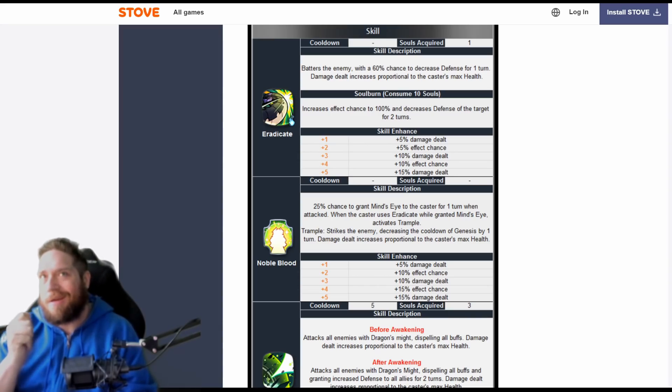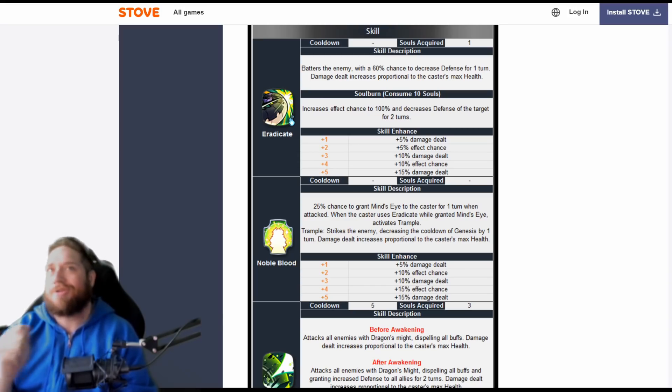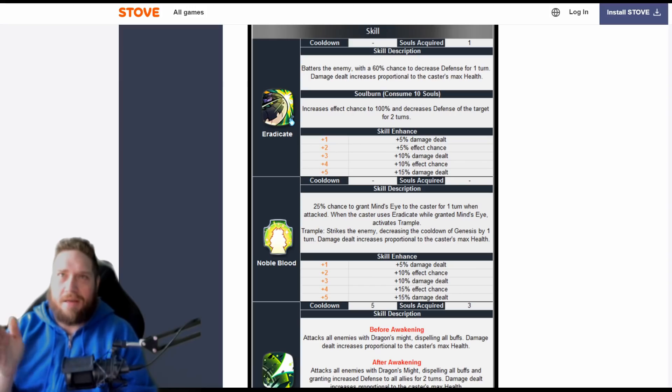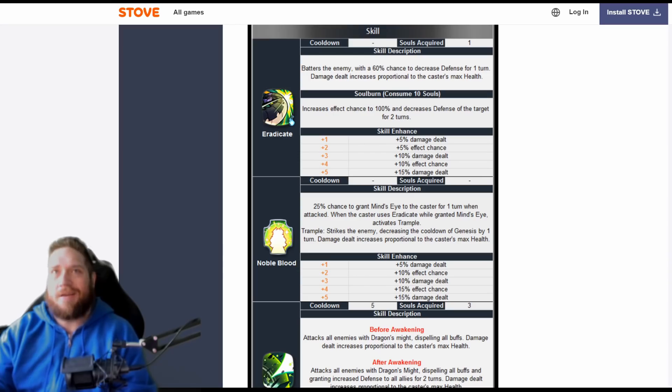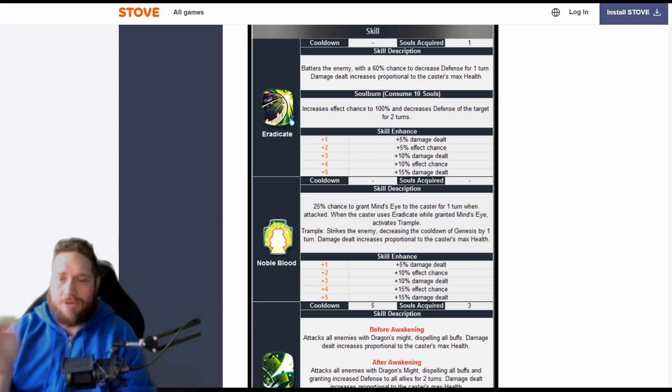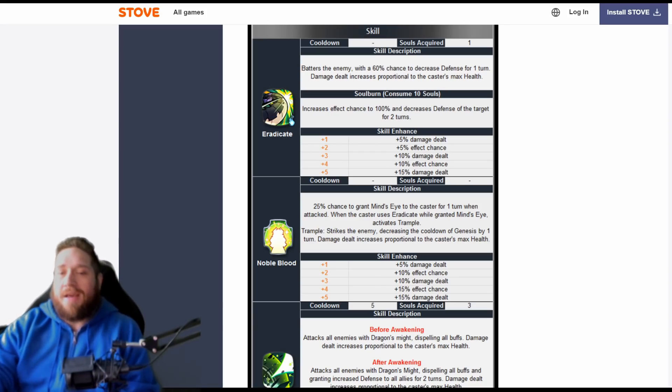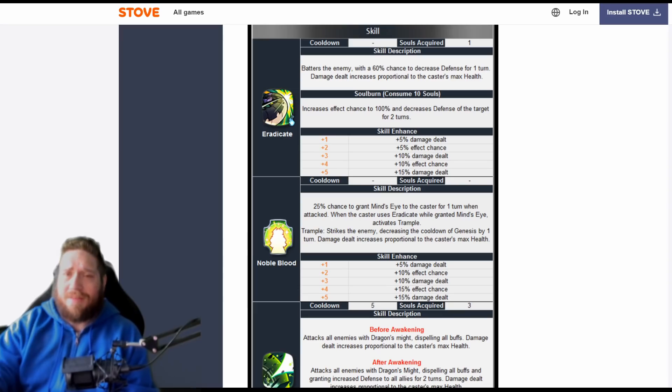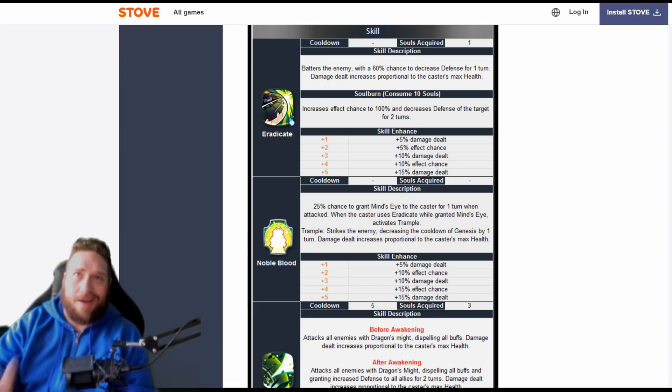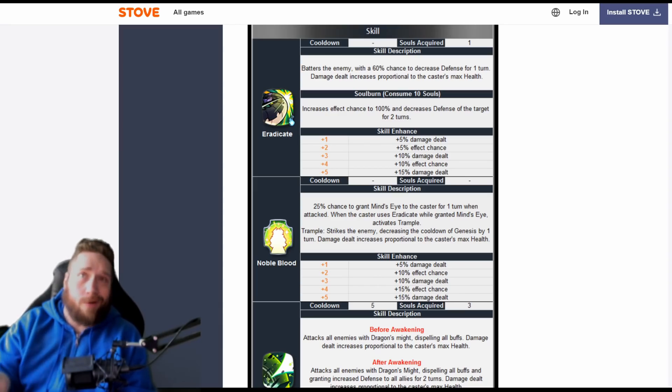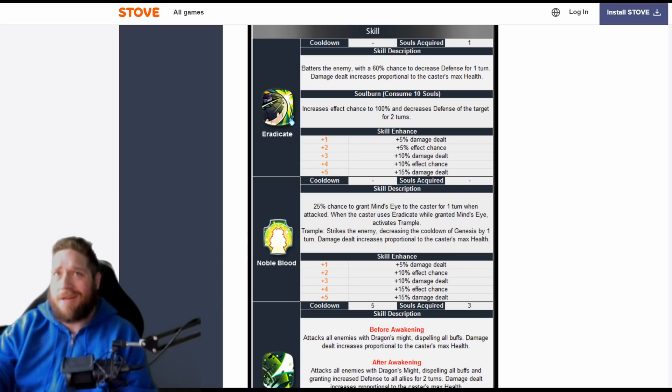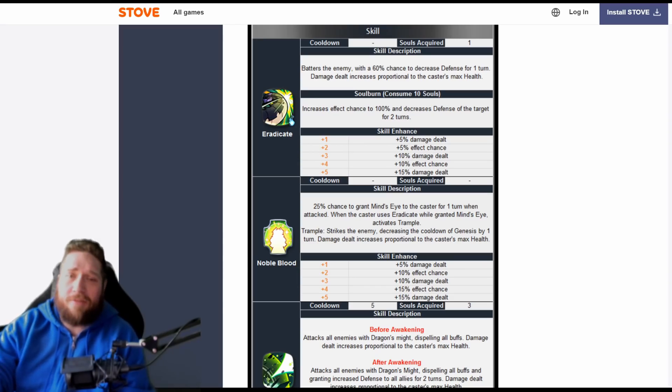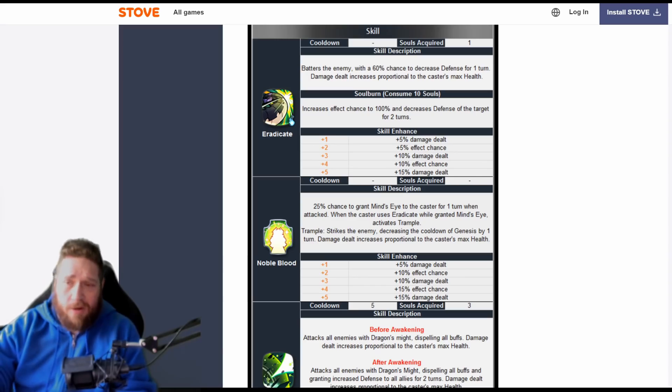Now I'm pretty sure that if you do Eradicate into Trample, you wouldn't be able to—well, no, you could potentially get the double attack on the S1 into the Trample, but you wouldn't get the double attack on the Trample. It'd be like Charles's S2 where you don't get a second—you can't get a double attack off of his S2 if it triggers off of his S1. But what would be kind of good is if you built her kind of slow and tanky on a counter attack set, so that if she's getting attacked and counter attacking, her S1 will go into Trample as long as it's up.